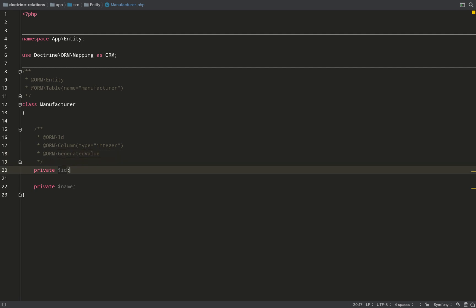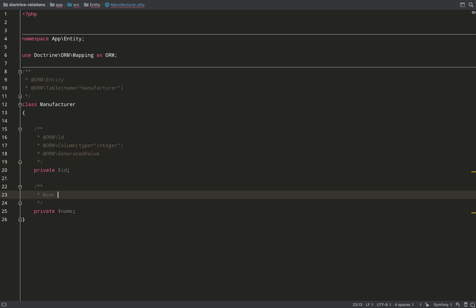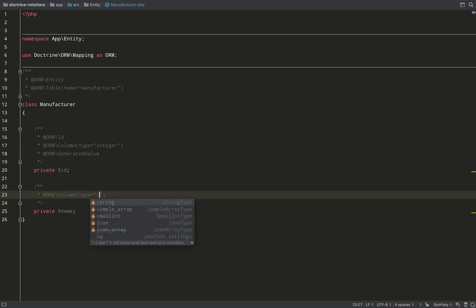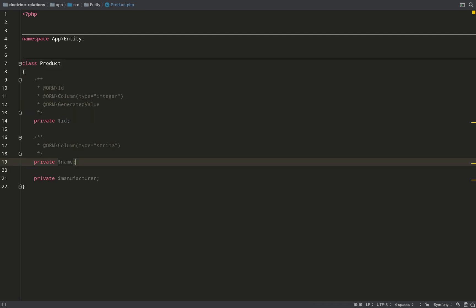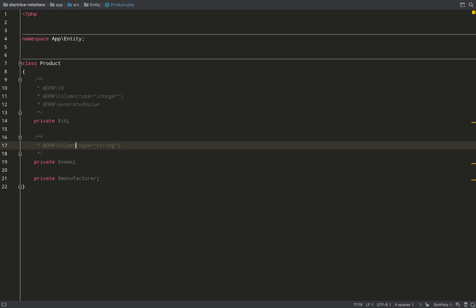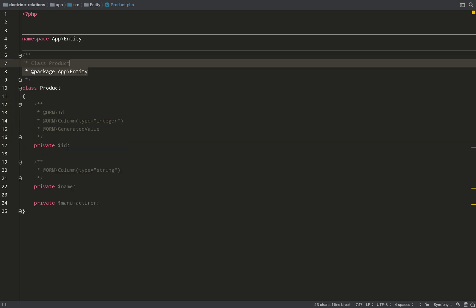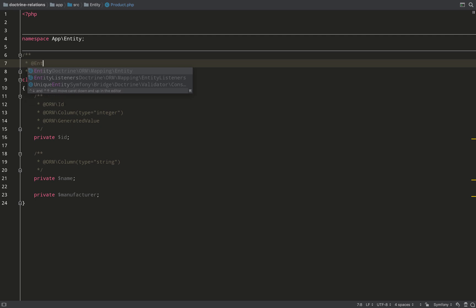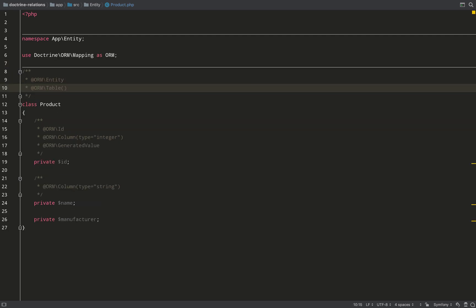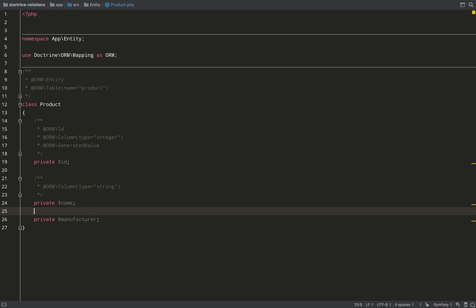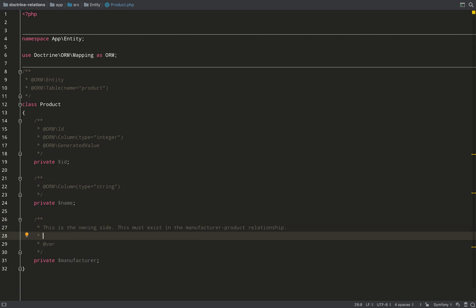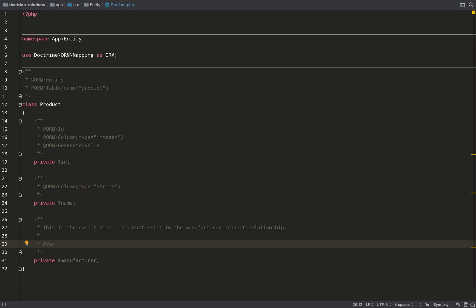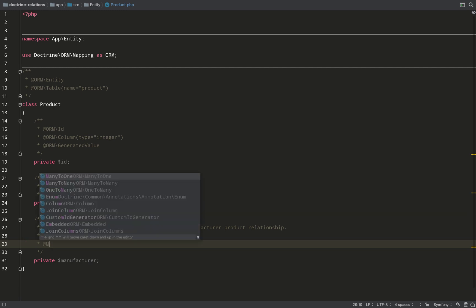Next I'm turning my attention to the name field and adding one annotation to tell Doctrine I'd like this to be a column of type string, which translates to varchar in MySQL. I've cut and pasted the same fields into product since they're pretty much identical. Now I'm thinking about this relationship: in real-world terms, a manufacturer can manufacture many products, so the product entity is on the many side of this relationship.